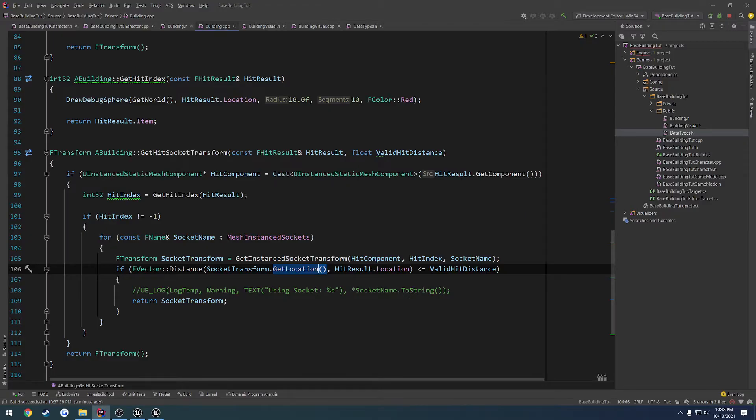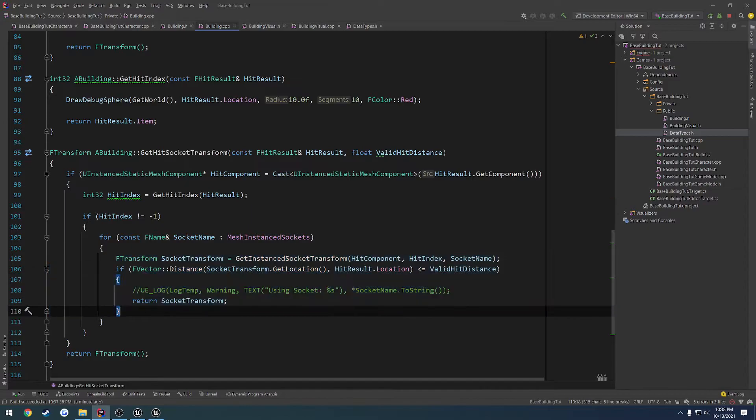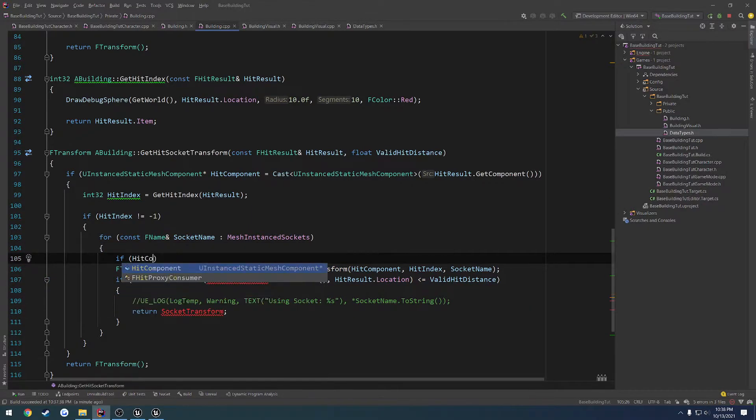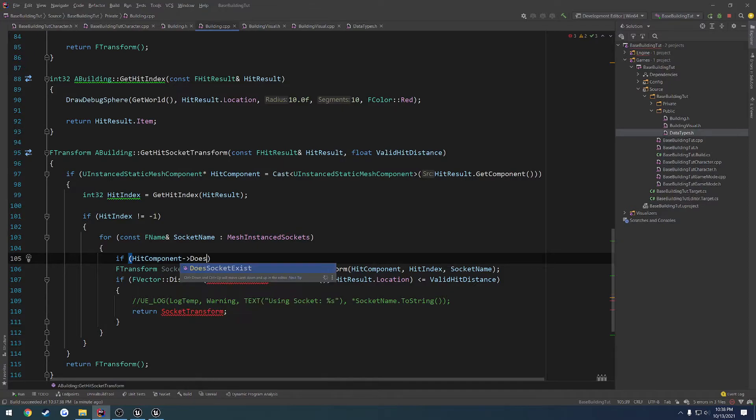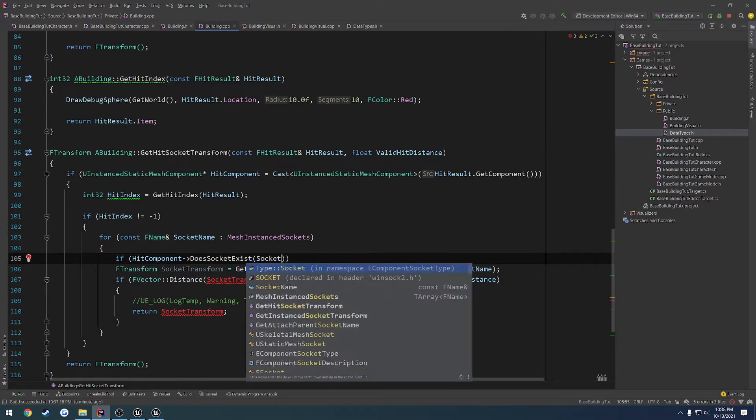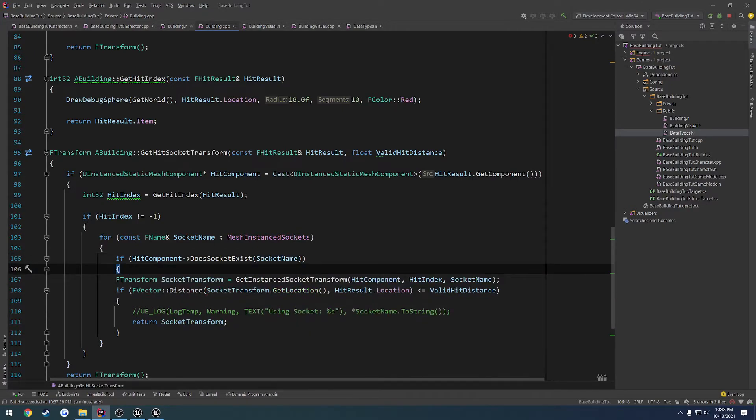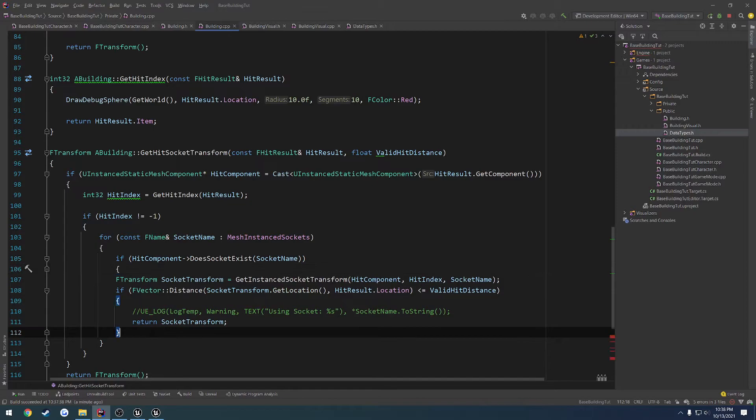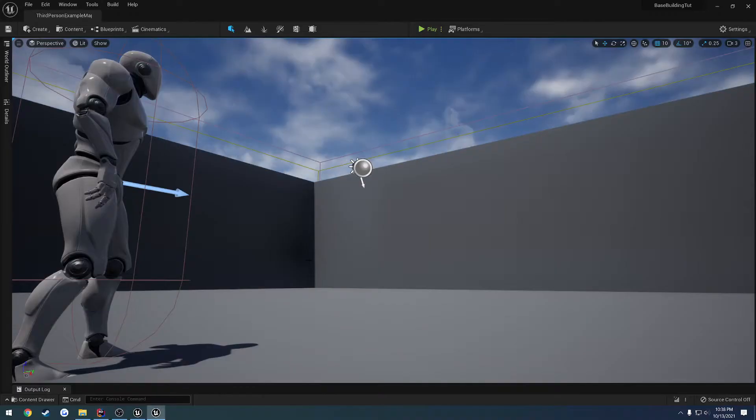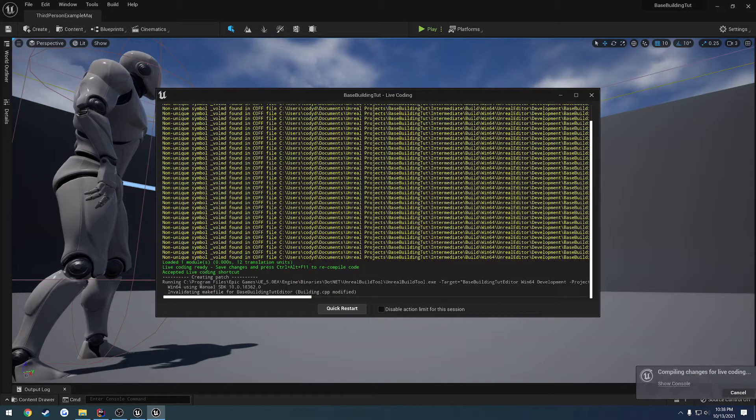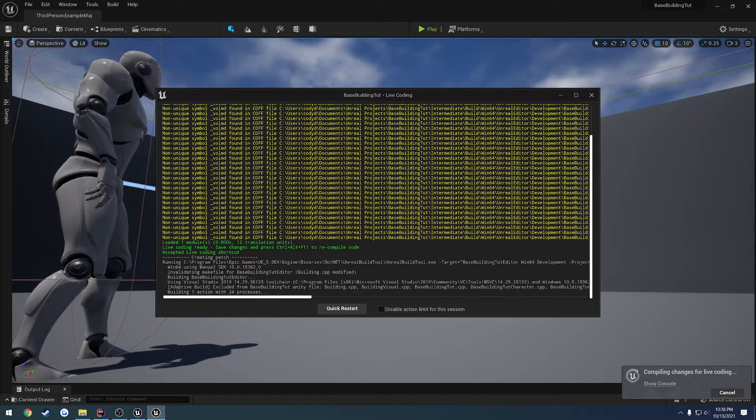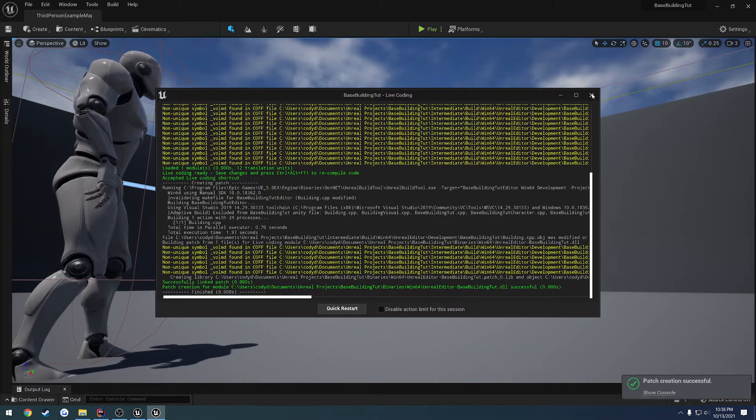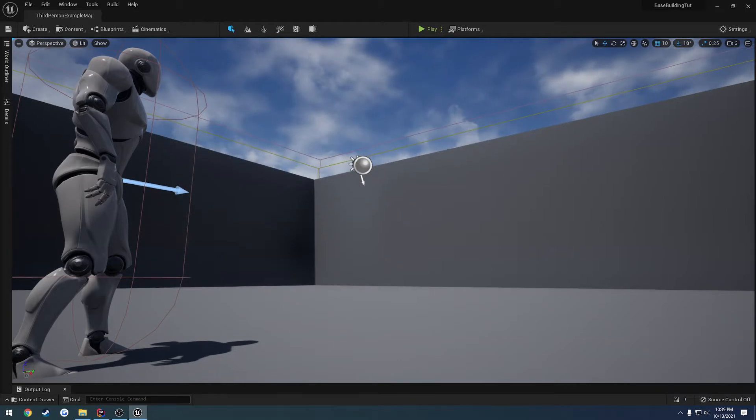So what we want to do before we do any of this is we want to check. So if hit component does socket exist, and we're going to give it socket name. So if it exists, only then will we go through and make use of said socket.